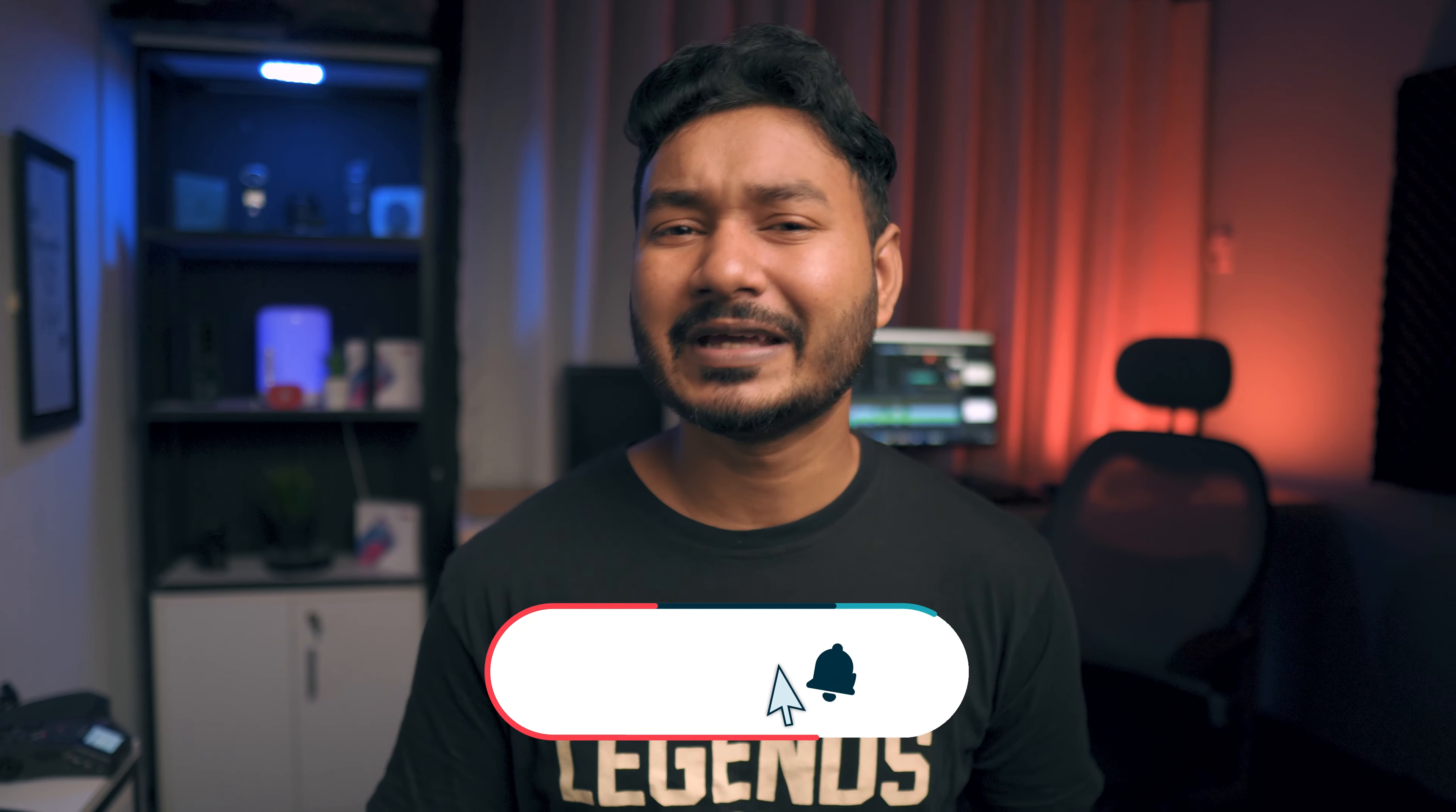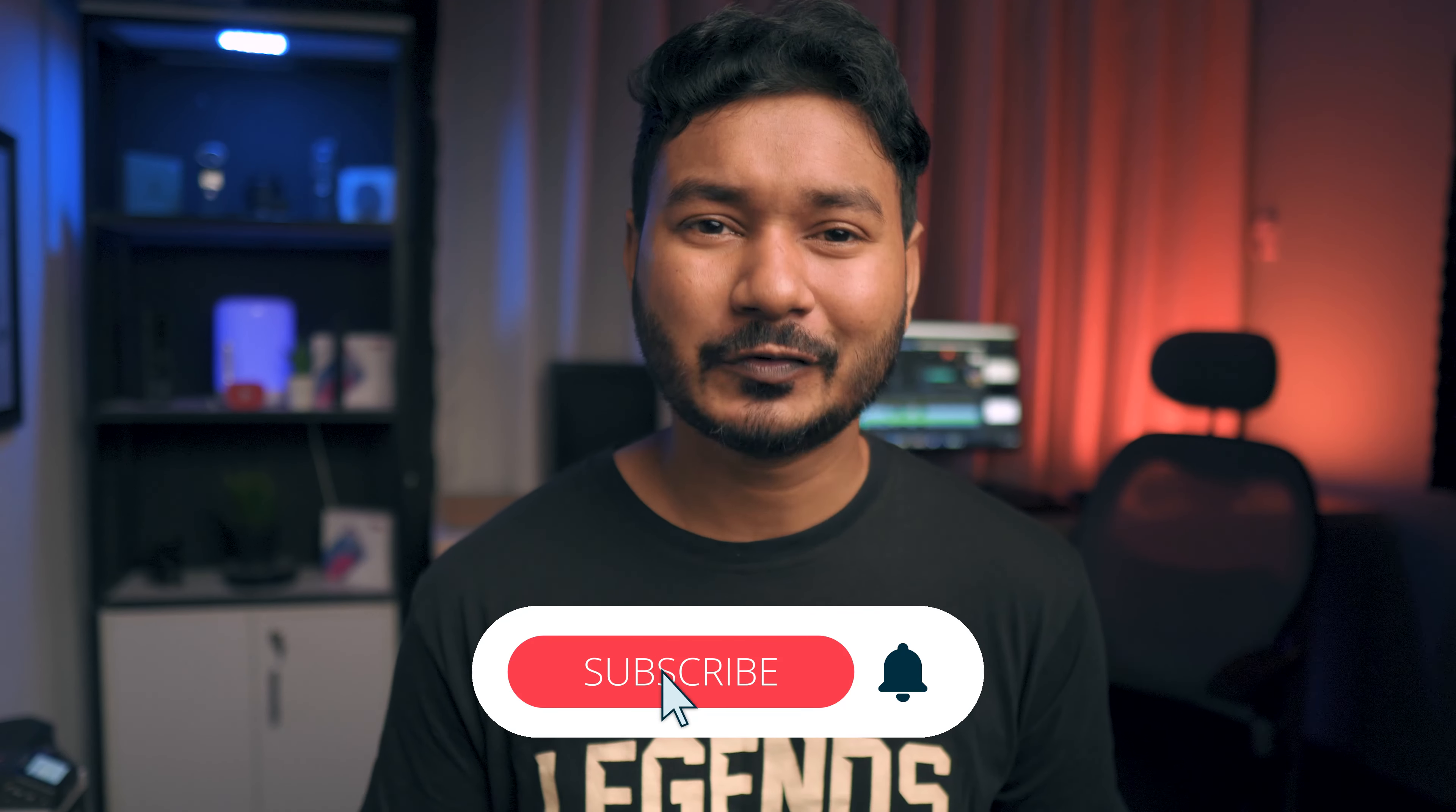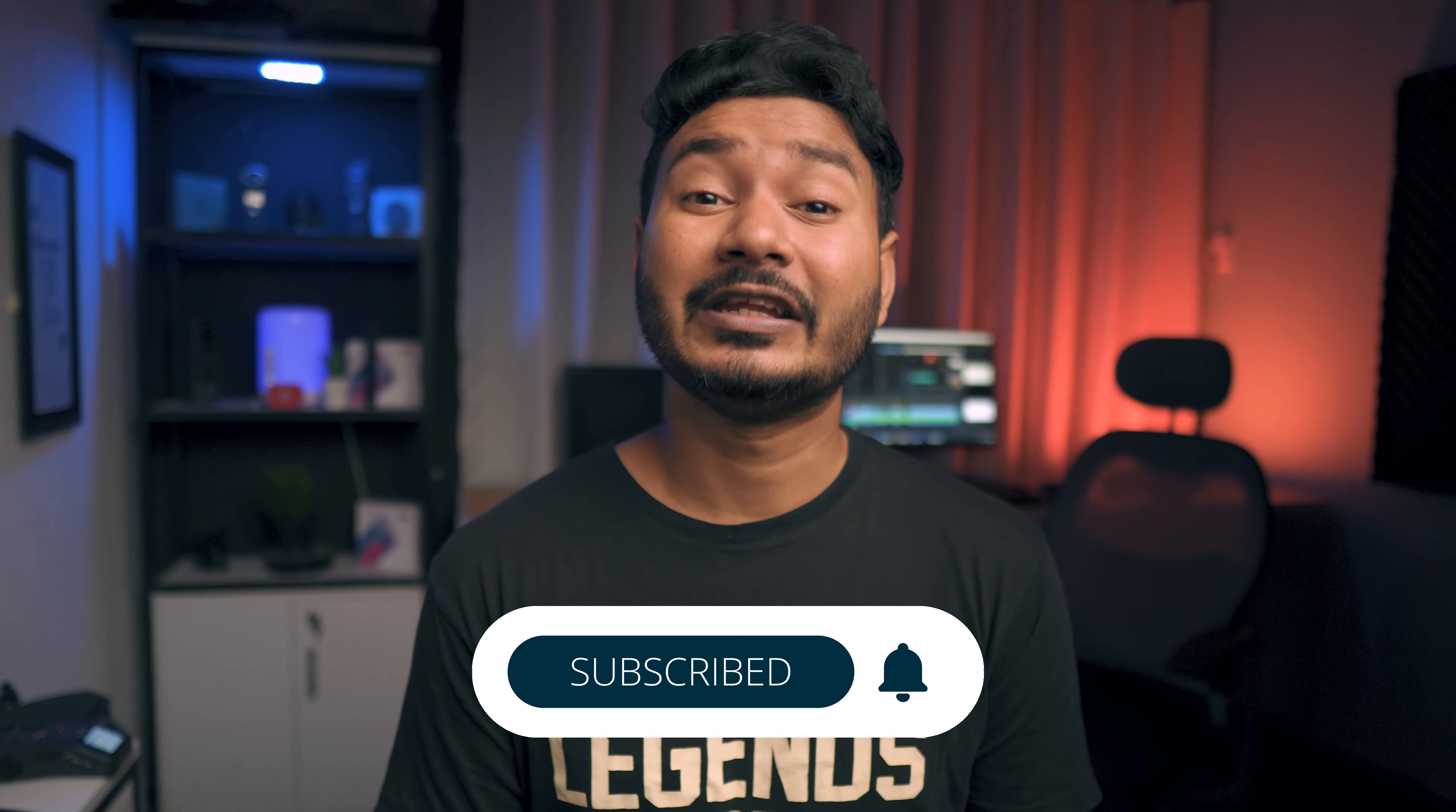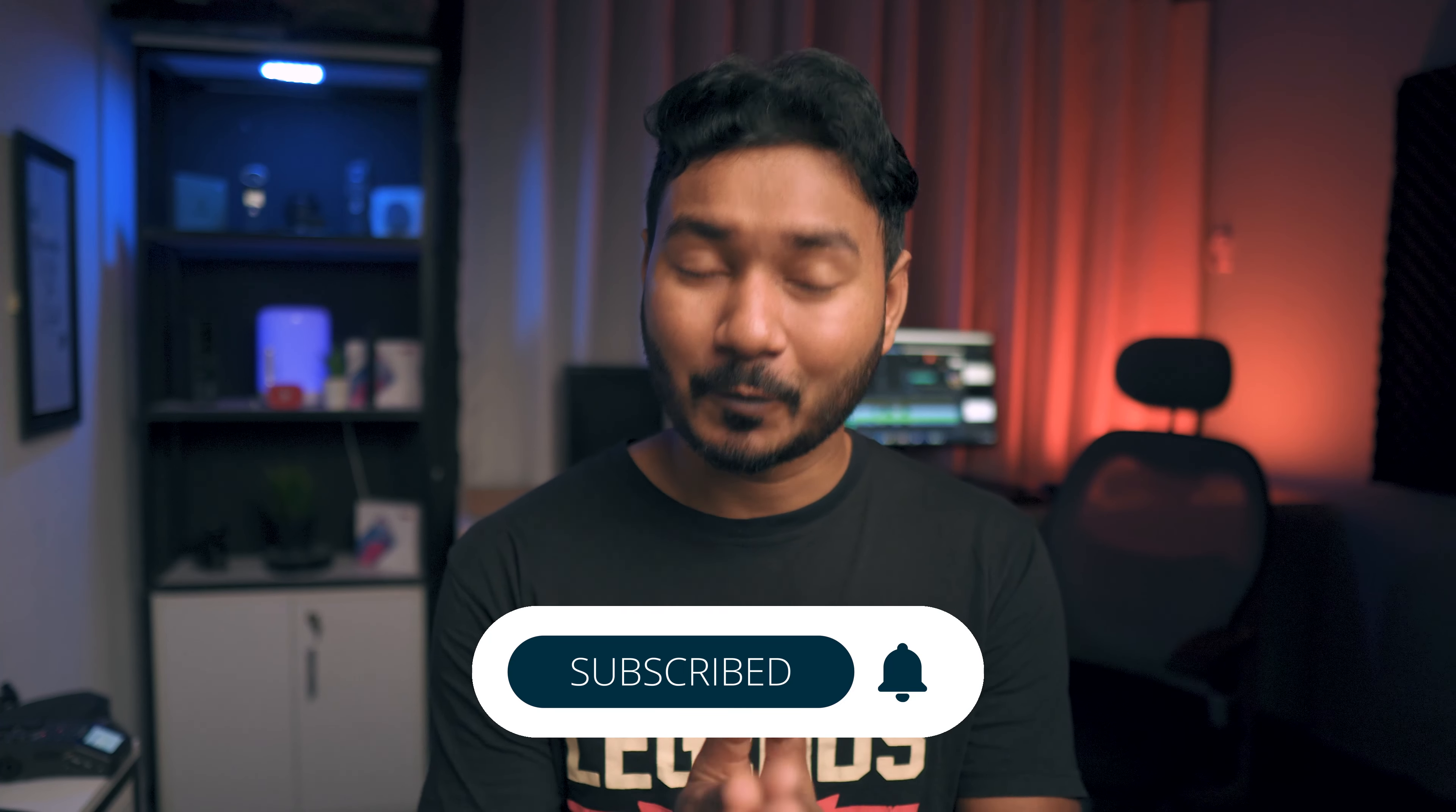So that is all for today. I hope you have enjoyed this video. If you have enjoyed this video and learned something new, then you can give me a thumbs up. And if you're new to this channel and want to learn Adobe Premiere Pro or video editing, you can subscribe to this channel to get more videos just like this one. I'll catch you guys on the next one. Until then, goodbye.